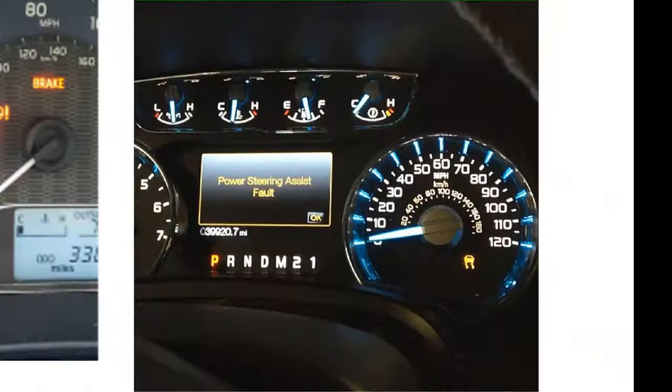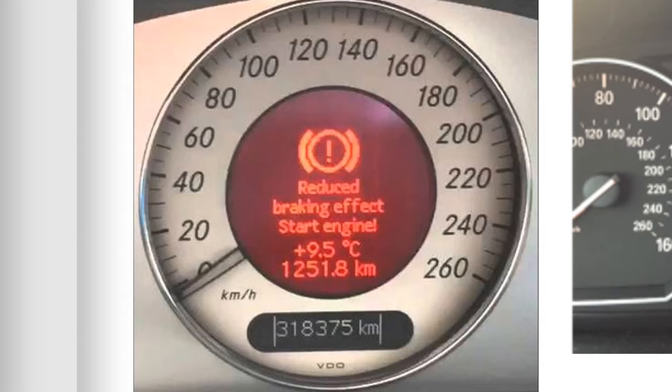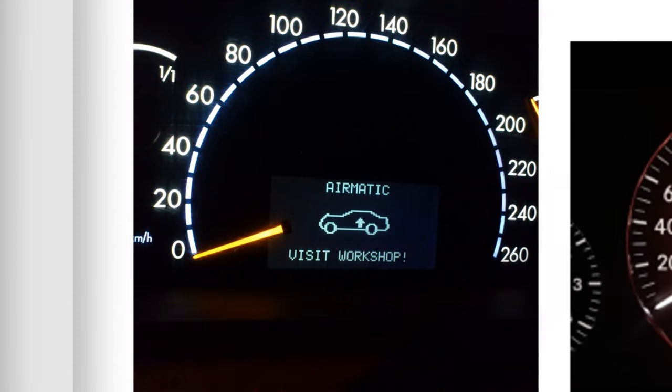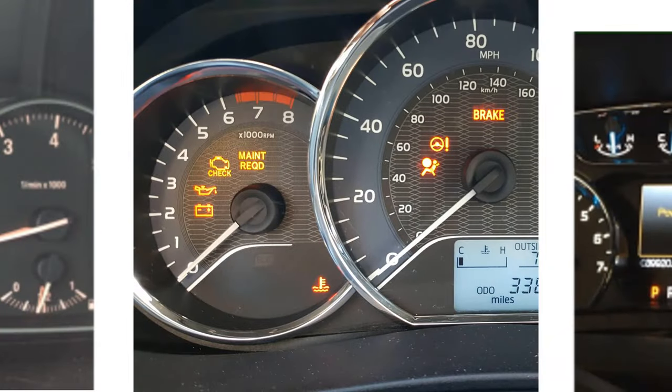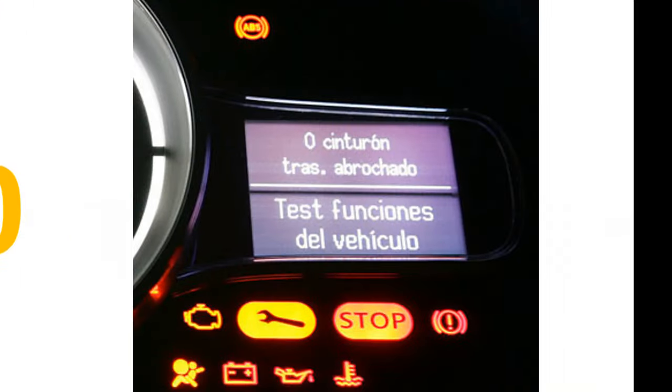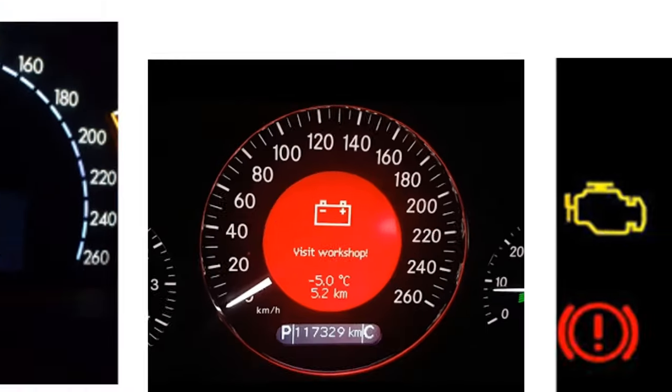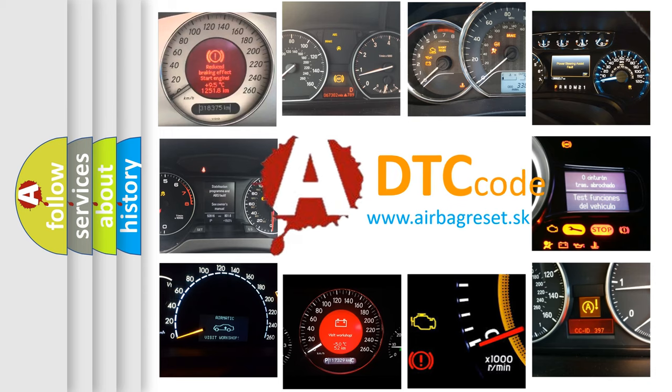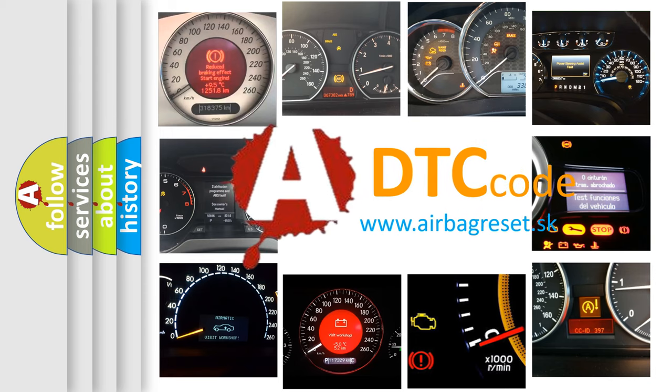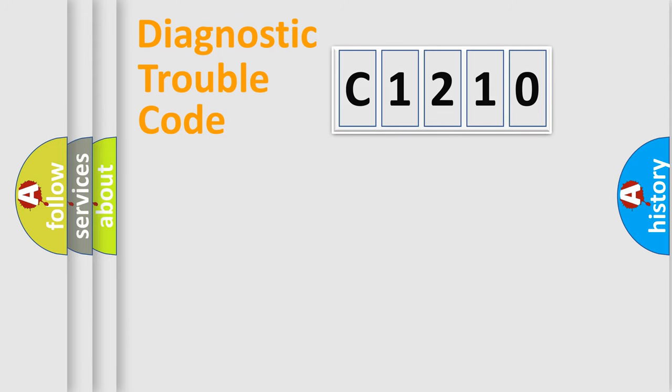Welcome to this video. Are you interested in why your vehicle diagnosis displays C1210? How is the error code interpreted by the vehicle? What does C1210 mean, or how to correct this fault? Today we will find answers to these questions together.